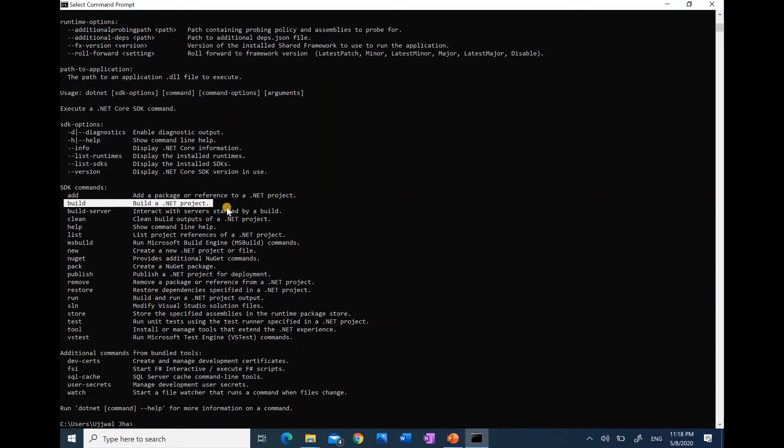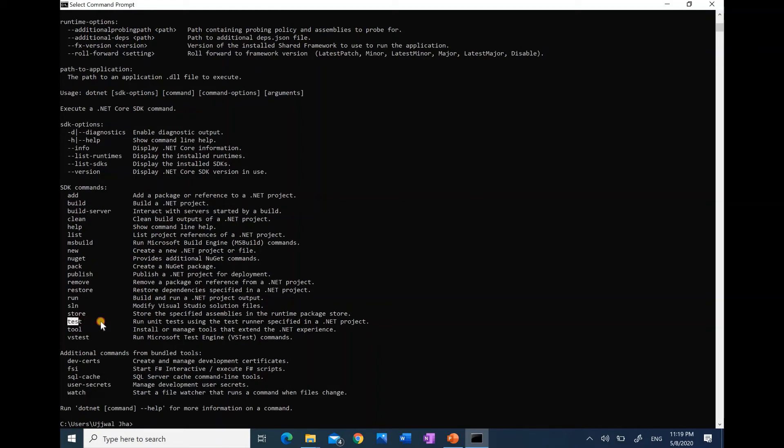C# code inside of a file runs the program and executes the code. We will have to build the source code into another file that .NET runtime can load and execute on a machine.